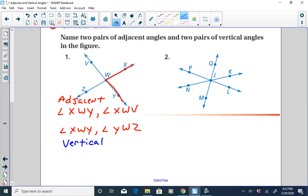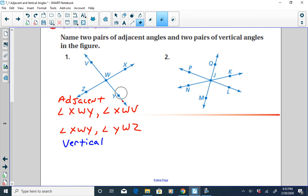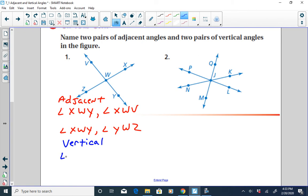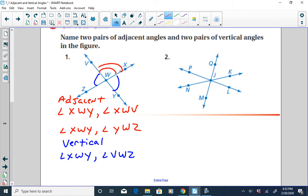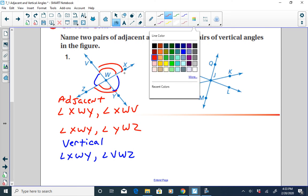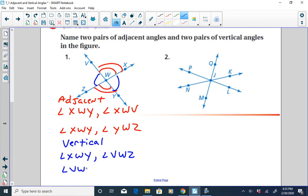Vertical angles are on opposite sides of intersecting lines. So a pair of vertical angles would be angle XWY and angle VWZ — these two angles are congruent and on opposite sides of intersecting lines. We'd also have angle VWX vertical with angle ZWY.